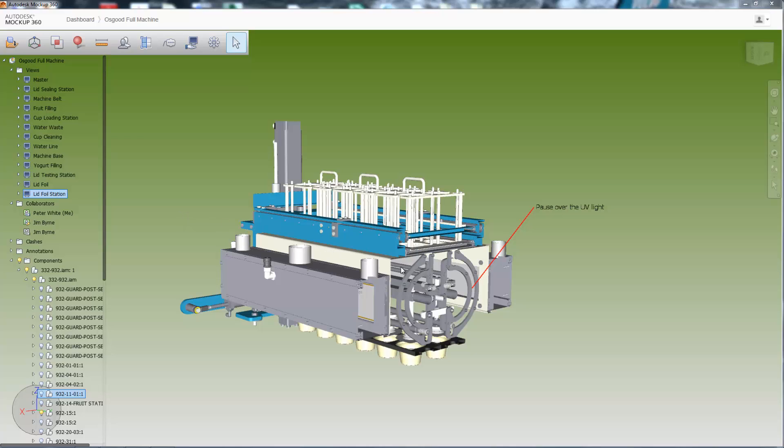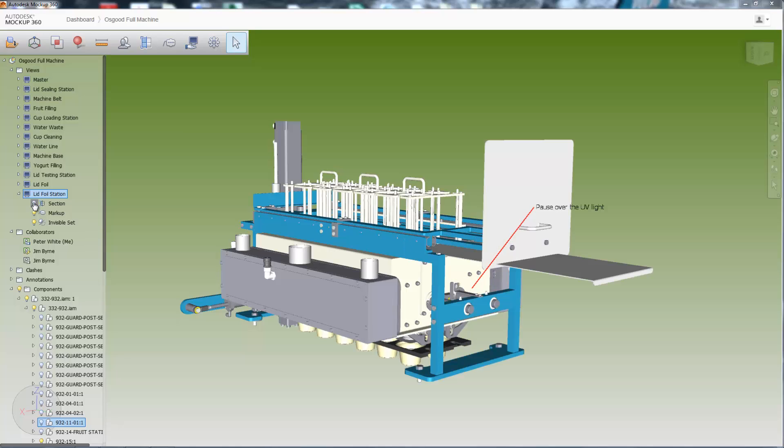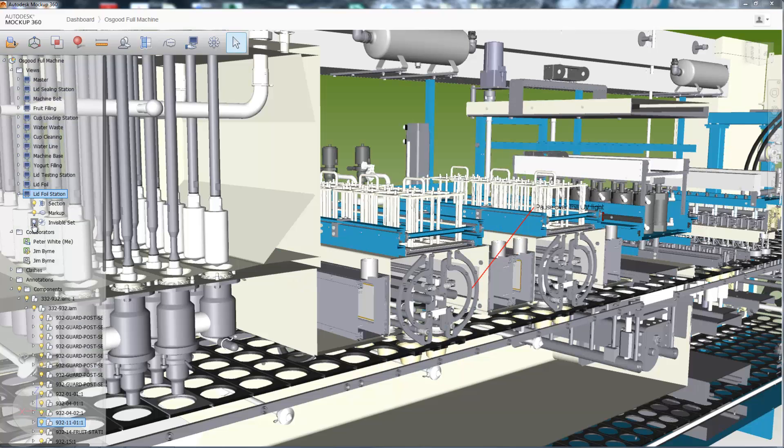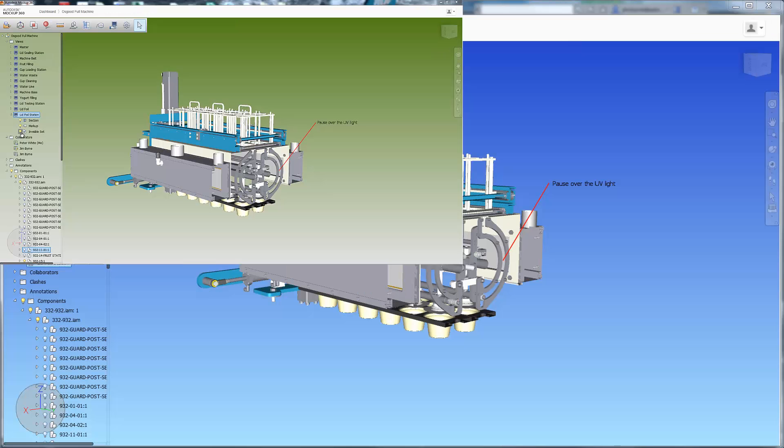Once the view is selected, the user is able to see the view orientation that was shared, including all sections, markups, and visibility settings. Toggle on and off each of these for various perspectives of the design.